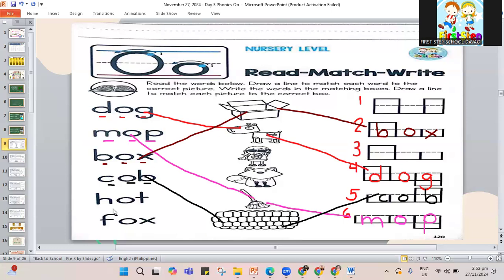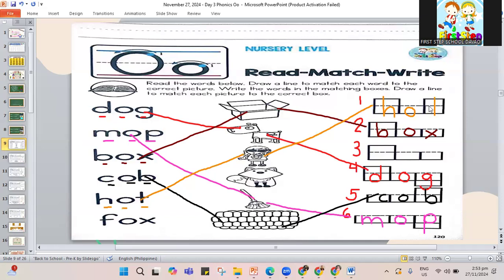Let's do another word: hot. It is the word hot. Where can we put hot? Make a line — this one, the girl has a fan and she feels hot. Where can hot fit — in number 1 or number 3? Number 1. H is a tall letter, O is an alligator letter, and T is also tall. That makes the word hot.